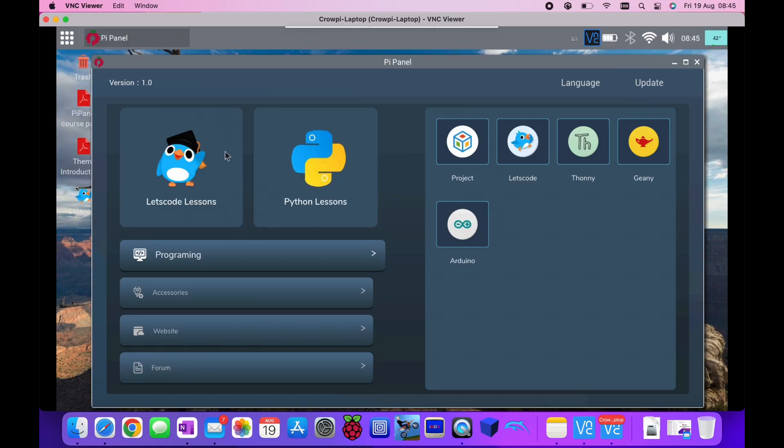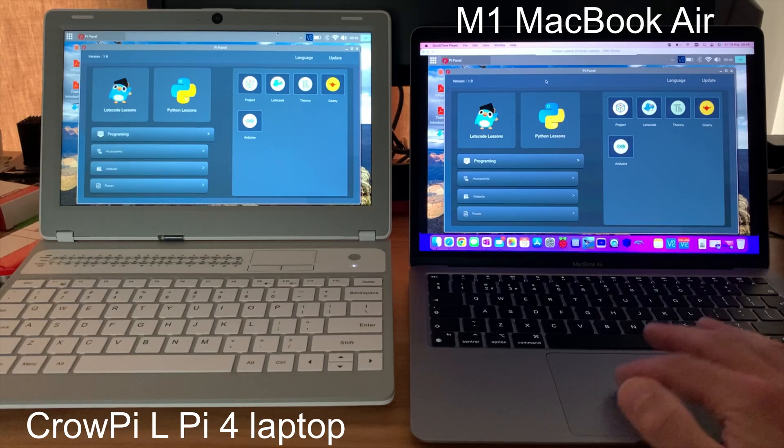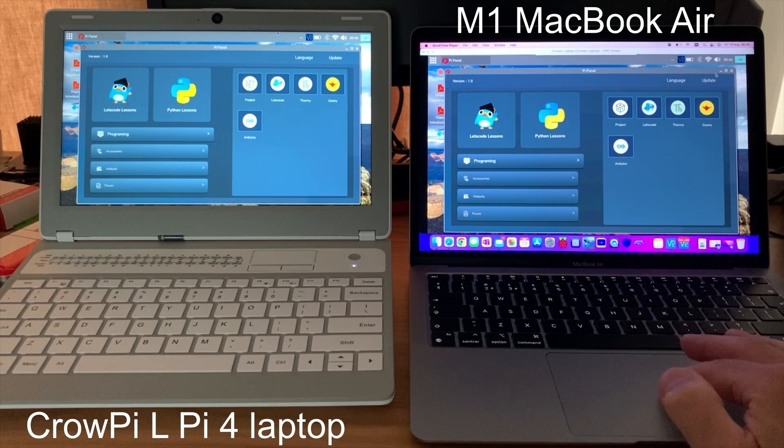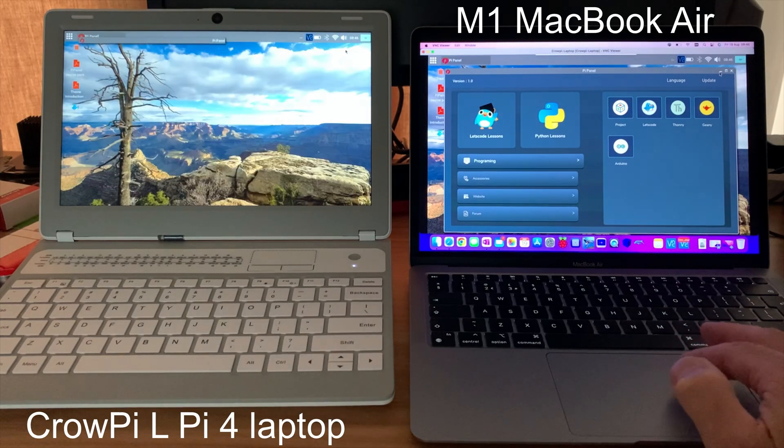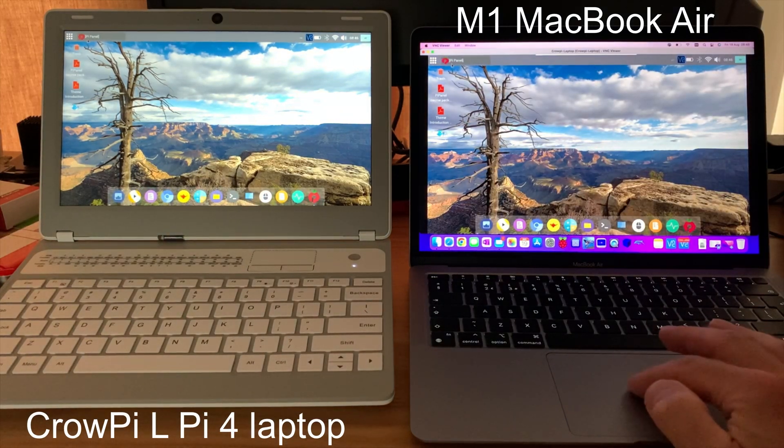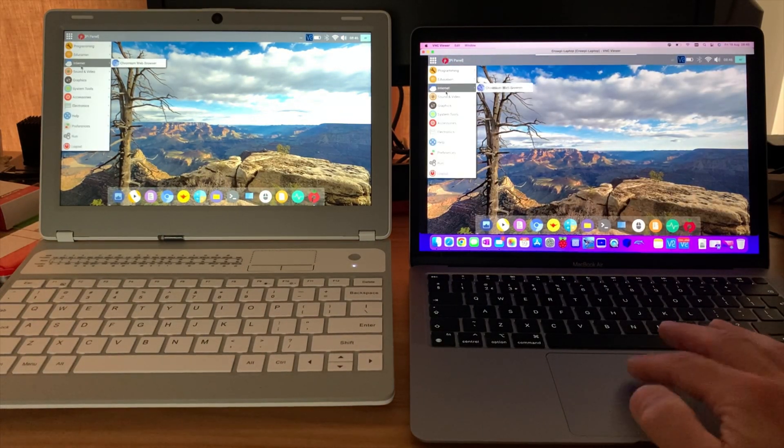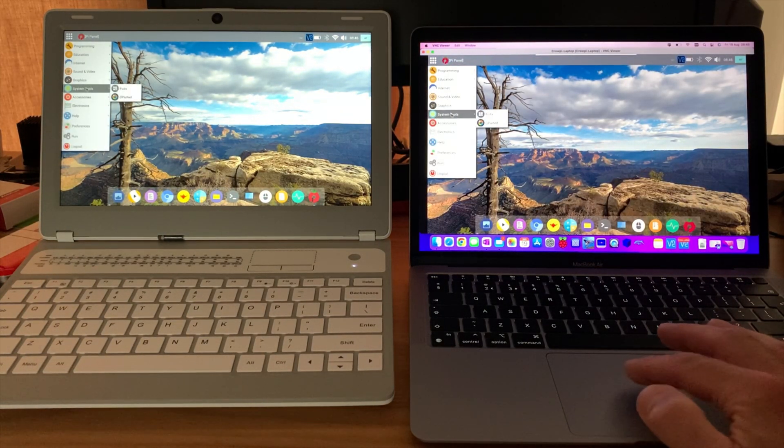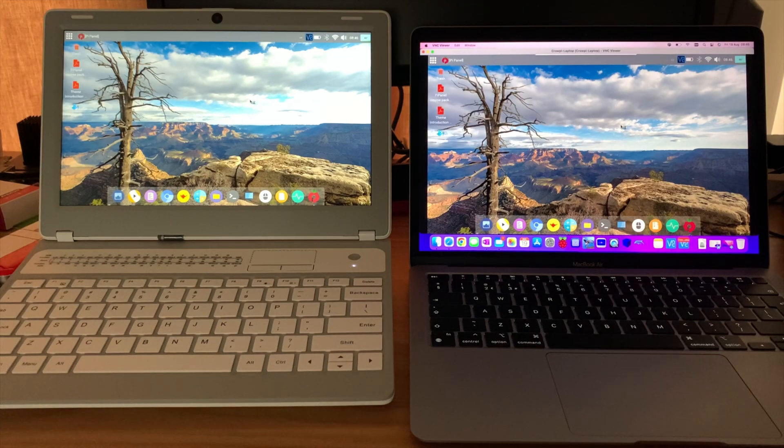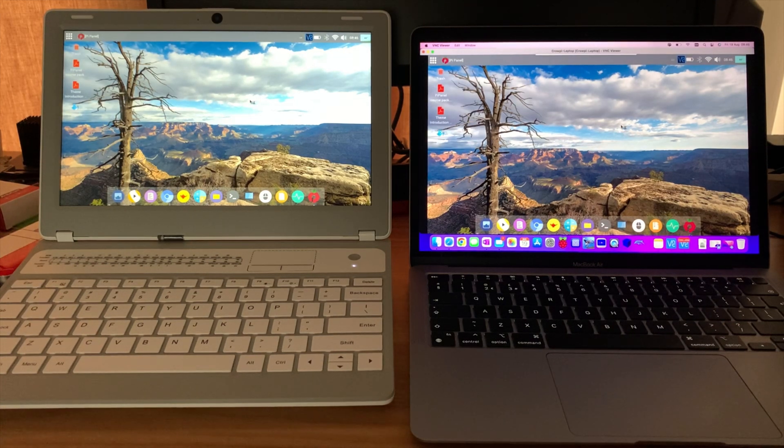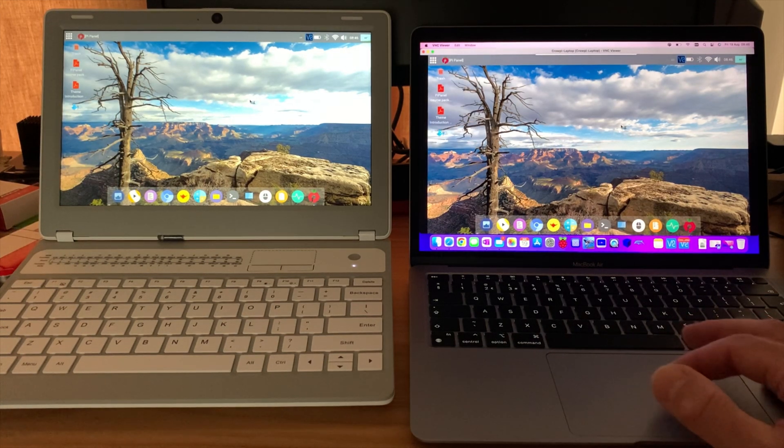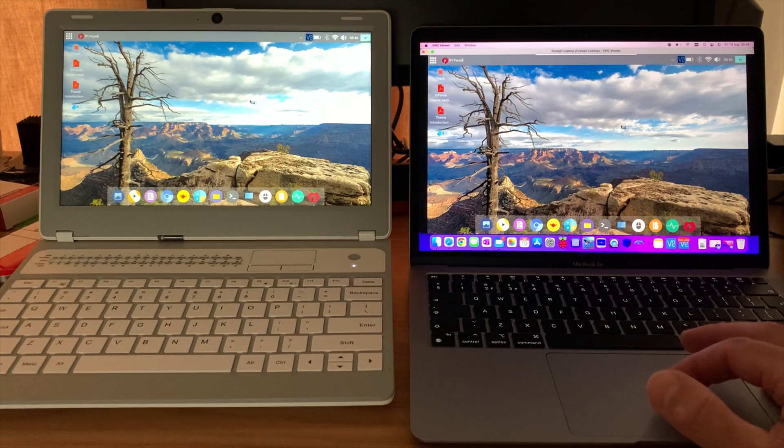So if I want to, say, close this down, launch some other apps, you can see that it's actually pretty responsive. And the viewer software works on loads of other devices as well. Here it is on my iPad.